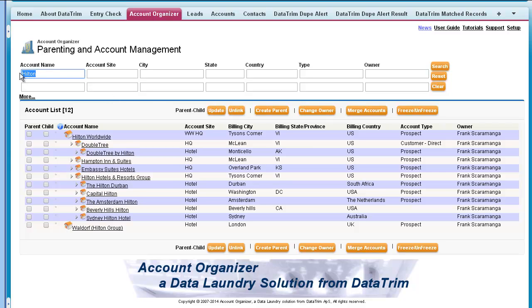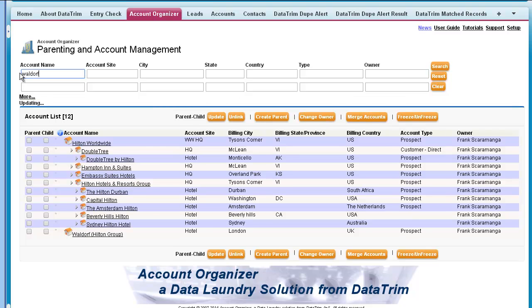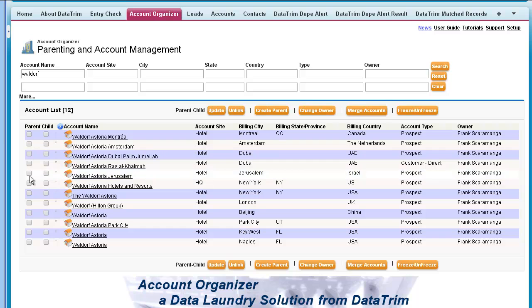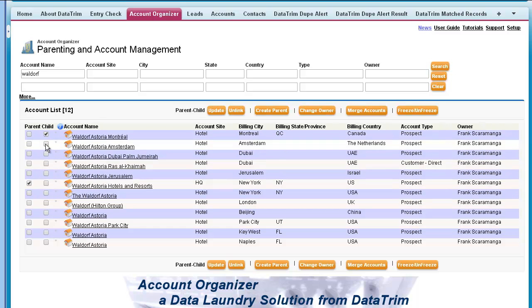But I know that the Waldorf Astoria in New York is also a part of the Hilton group, so I would like to link these as well. Now when I search Waldorf, I get all the Waldorfs in the world and the headquarter, and I can link them together.